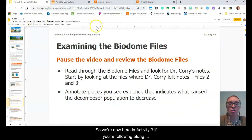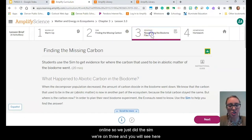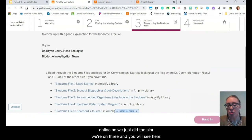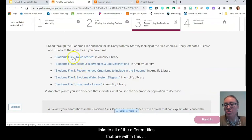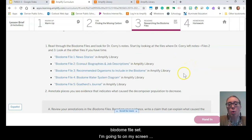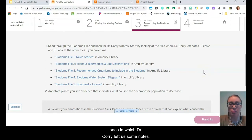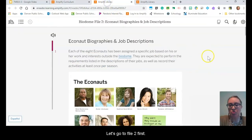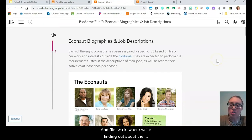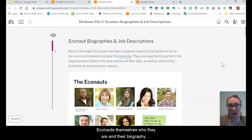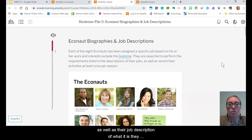We're now in activity three. We're going to pay attention to file two and file three, because those are the ones in which Dr. Corey left us some notes. File two is where we find out about the Econauts themselves — who they are, their biography, and their job description for what they were responsible for doing within the biodome. We already noticed previously that there wasn't an ecologist on the team, which seemed kind of weird.